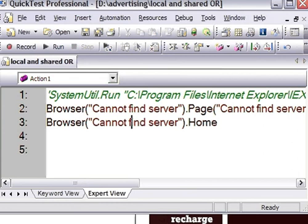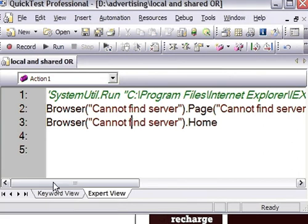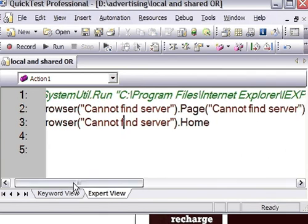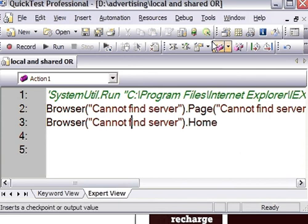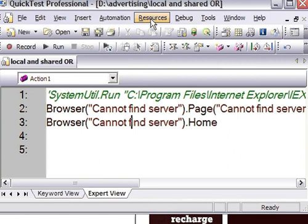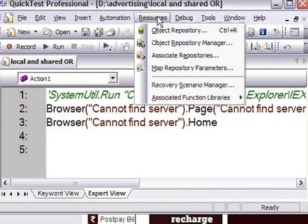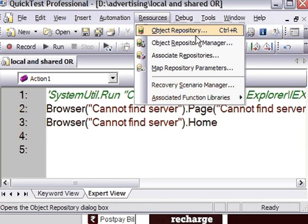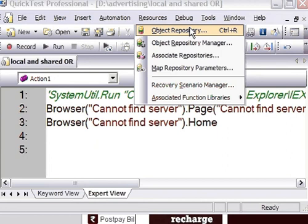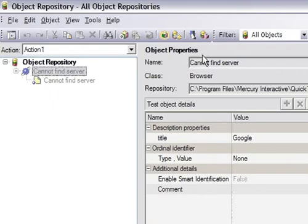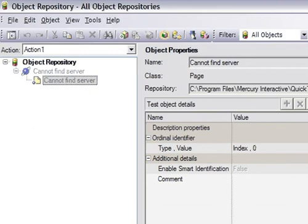I have created one program here and already recorded some statements. To access the object repository in QTP, as I said there are two types: local and shared. If you go and click on object repository - the shortcut key is Ctrl+R - it will open the local object repository.